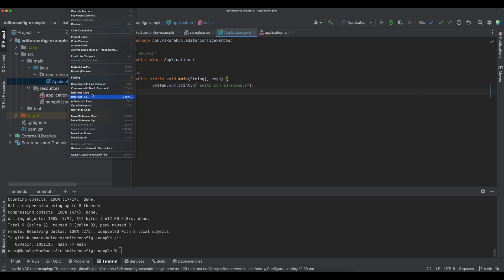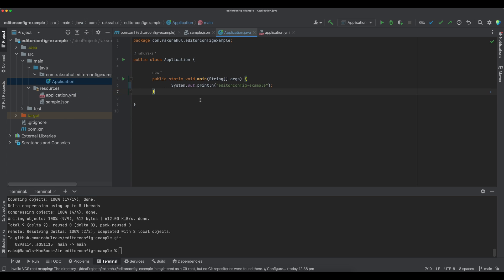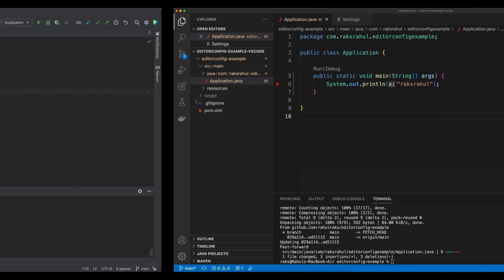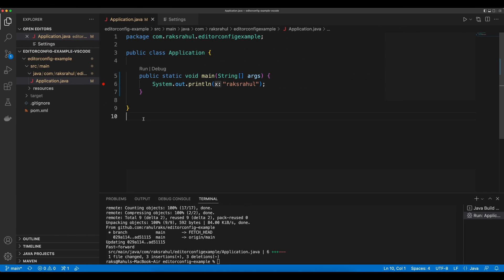Let's say another developer is working on the same project but using VS Code IDE, which has a default indent size of 4. Here, indentation of application.java class is set to 4 spaces.